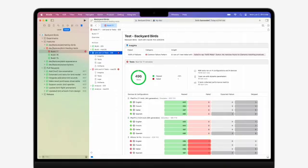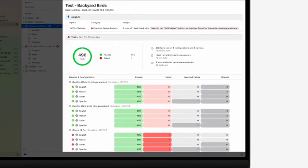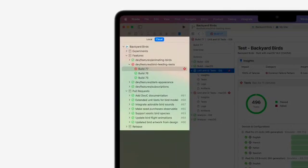Debugging, profiling, and testing tools to help you evaluate and refine your app. All of it is connected in Xcode Cloud, a continuous integration and delivery service that simplifies distribution to TestFlight and the App Store.